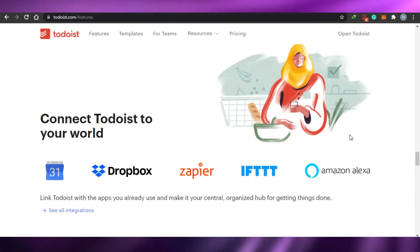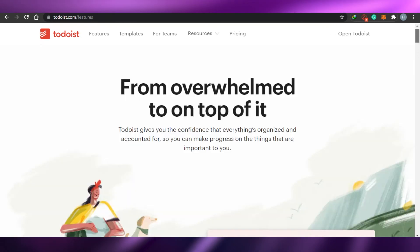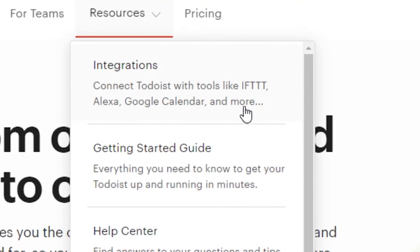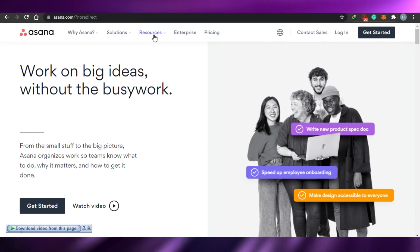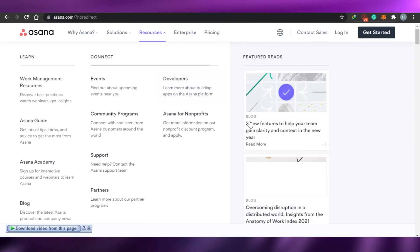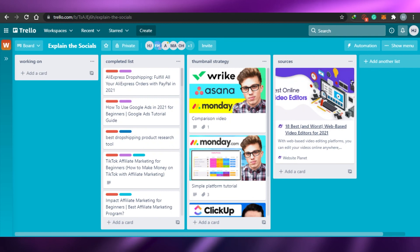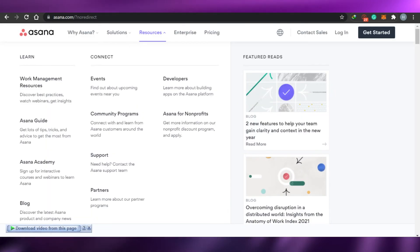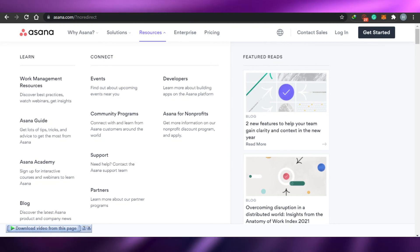There are integrations — you can integrate anything into any of these apps. On Todoist there are many integrations available, including Google Calendar and other tools. The same goes for Asana — you can integrate anything you want to your workplace for better management. On Trello you can also integrate things, but not as much compared to Asana and Todoist. Integration-wise, Trello is okay, but Asana and Todoist are the winners.